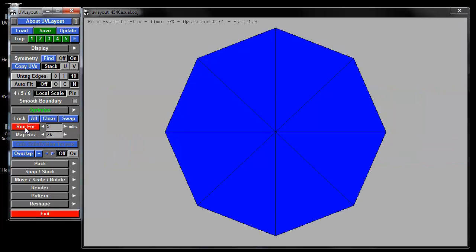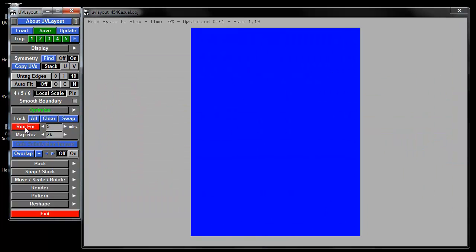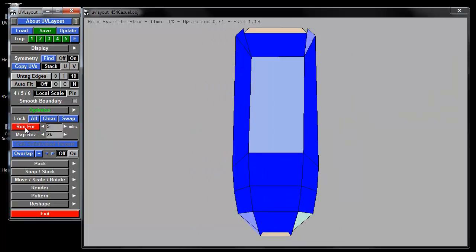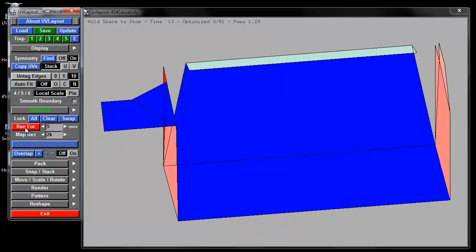So just crank it up for five minutes, and it'll go through all the pieces and try and flatten it as best as it can.